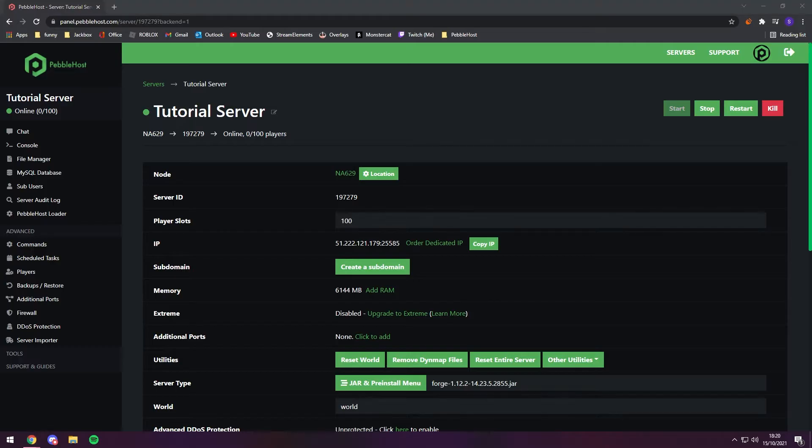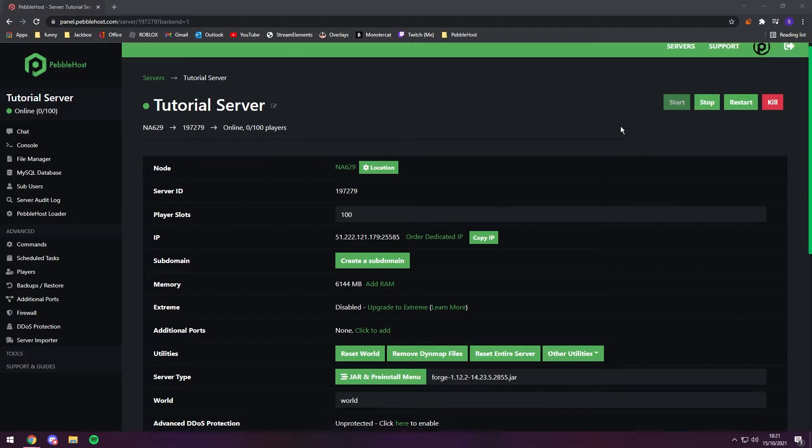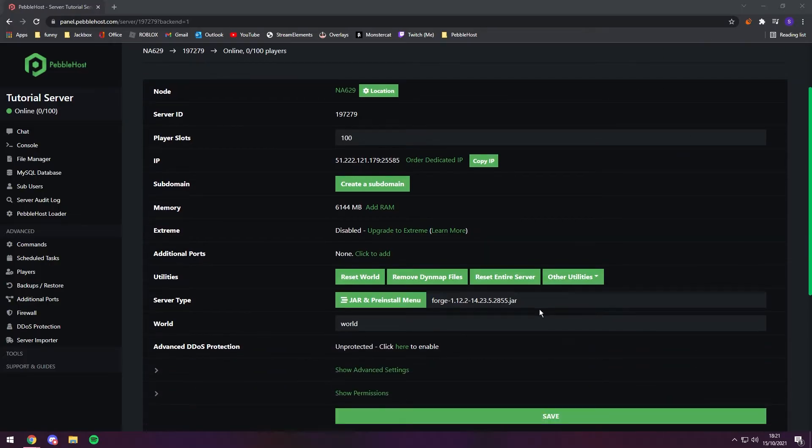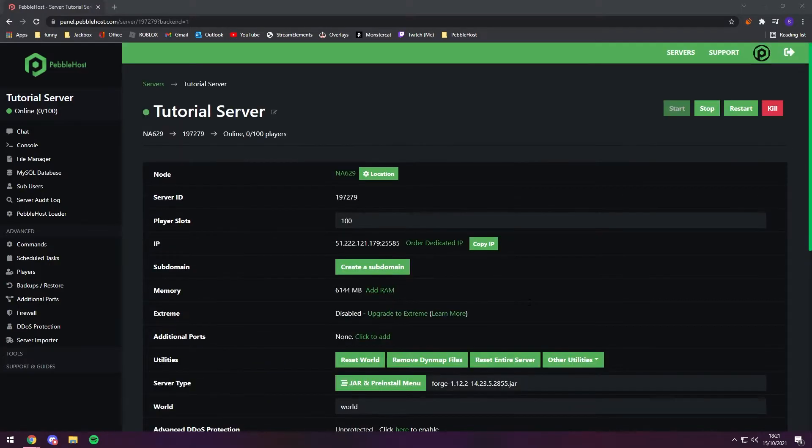So installing mods is actually really easy. Now if you have installed Forge already, then you should have installed it to your server and to your own client. So this makes it super easy for us.